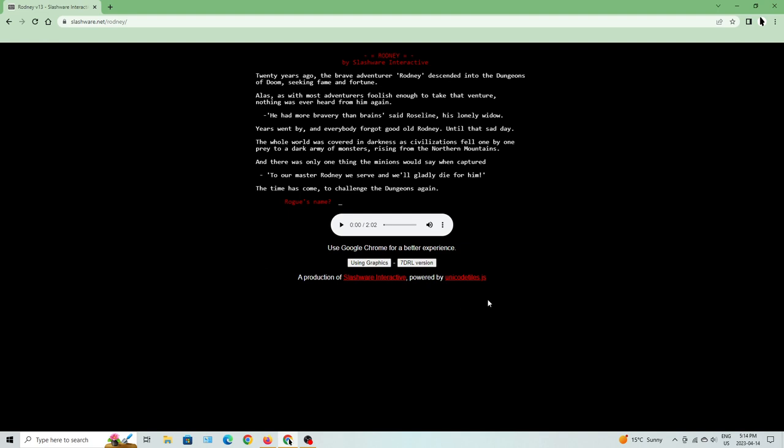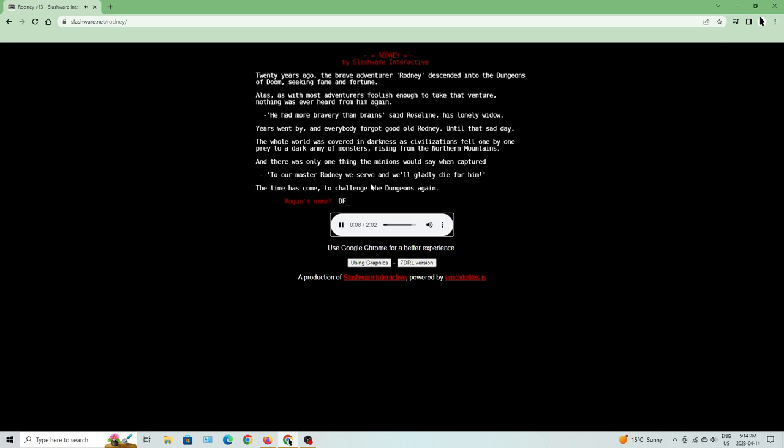Alright, so we're using Google Chrome for a better experience here. There is a 7-Day Roguelike version, and other stuff. And yeah, we have a little bit of music here as well.